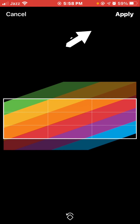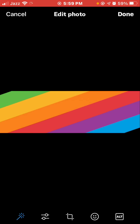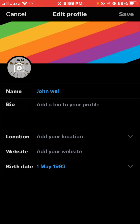Crop your picture and click 'Apply'. You can do simple editing from the bottom menu: color scheme, filters, cropping, and emojis. Click 'Done' after choosing your picture, then tap the 'Save' button in the top right.